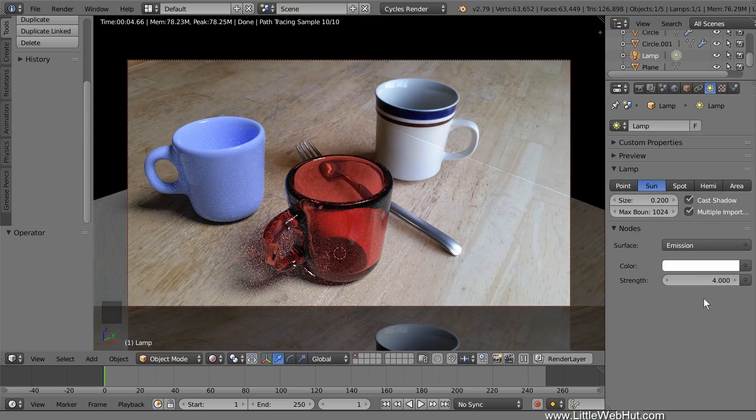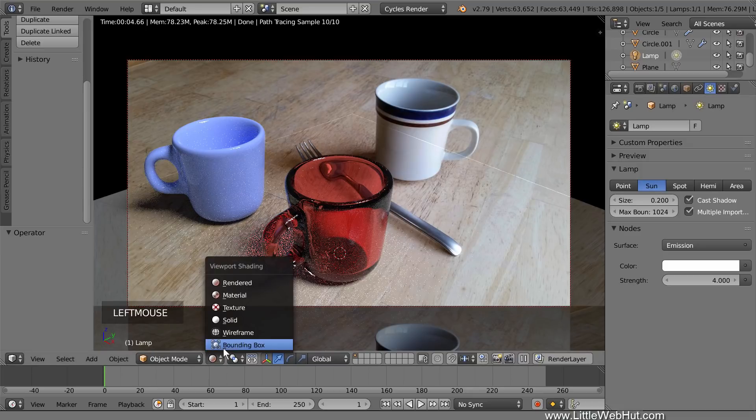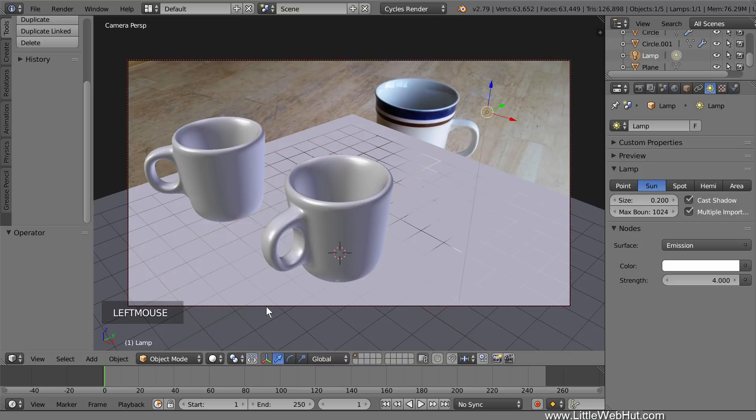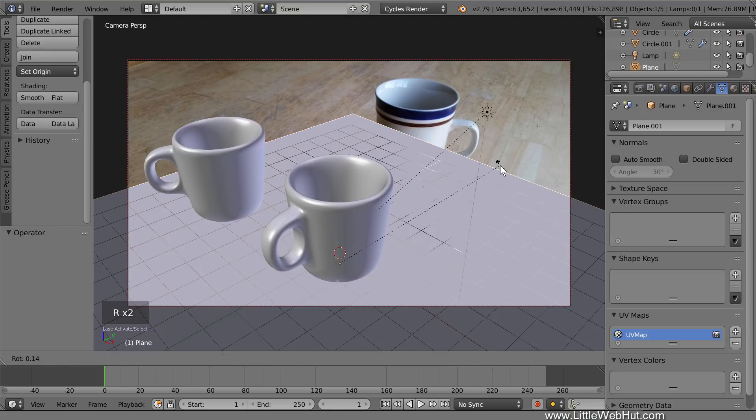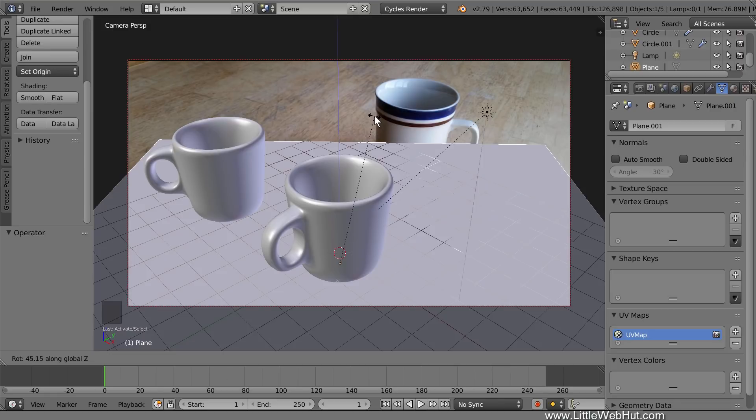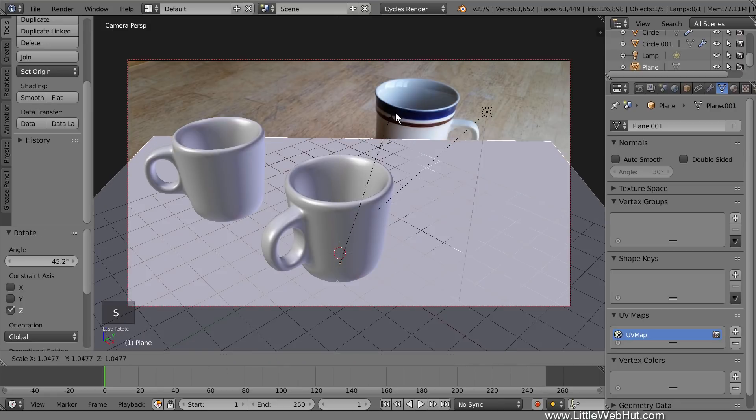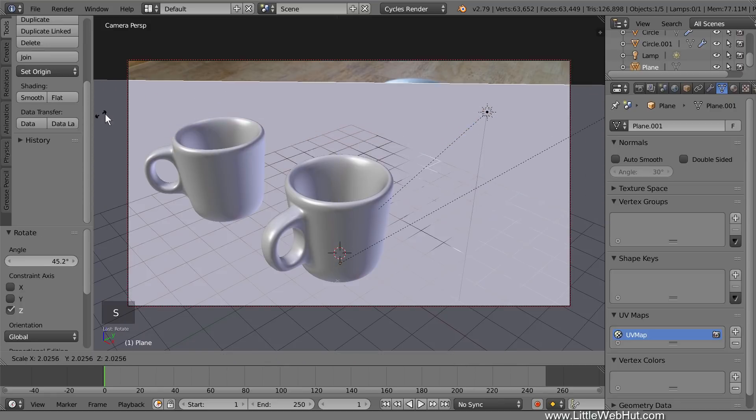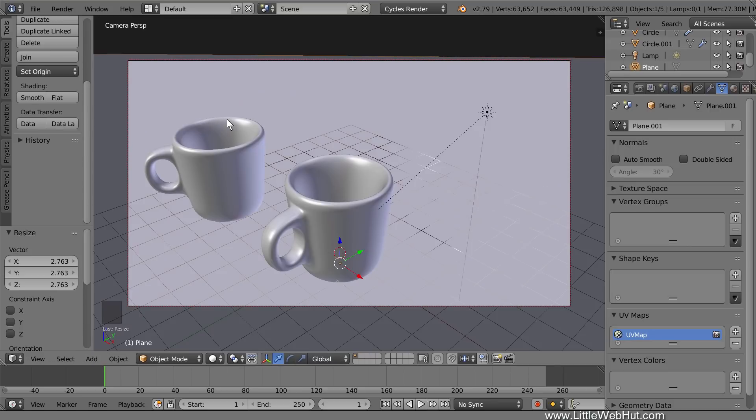Next, we're going to scale up the size of the plane so that it fills up the entire field of view in the Camera View window. So switch to Solid View. Then right-click the plane to select it. Then rotate it on the Z axis by pressing R, then Z, and then rotate it until its back edge is roughly parallel with the top of the Camera window. Now press S to Scale, and scale it up in size until it fills the entire field of view in the Camera window.